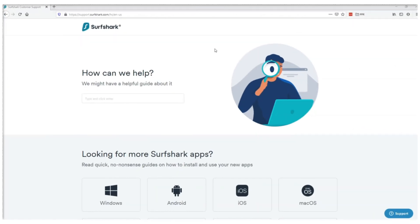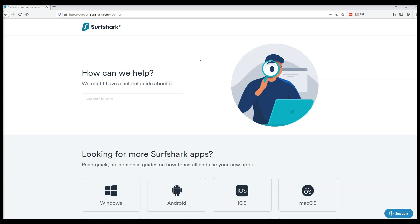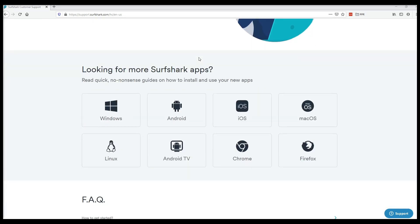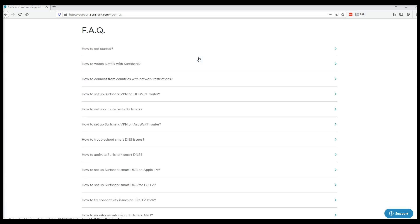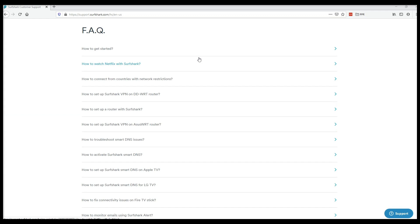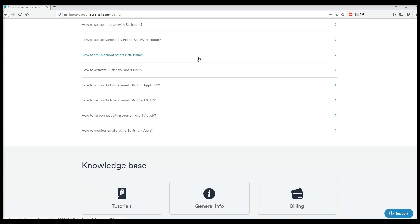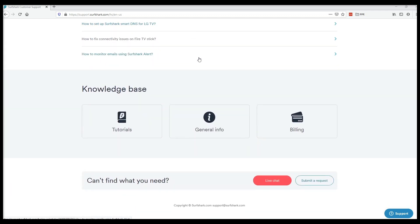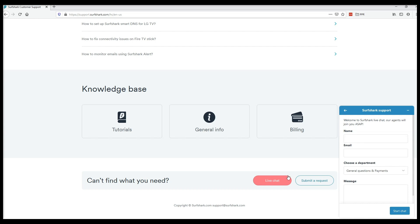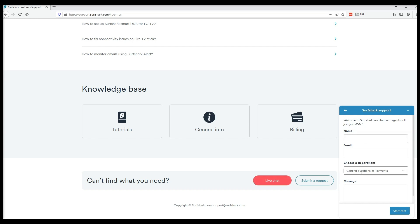Another great thing about Surfshark is their 24-7 customer service. They have a great platform, allowing you to search through support documentation and walk through tutorials on how to use their VPN and its features. If you run into any issues or if you can't find the documentation you're looking for, their support team is available via live chat or email 24-7.